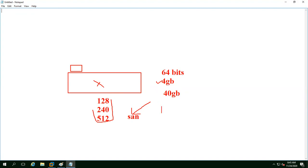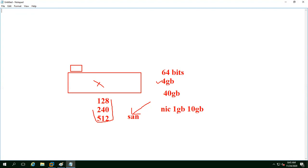The next requirement: the NIC of the server where you are installing ESXi — the speed of the NIC at least 1 GB. Some servers also support 10 GB. So 1 GB minimum, maximum you can have 10 GB. And the most important thing: Intel VT enabling.